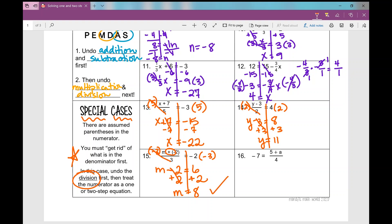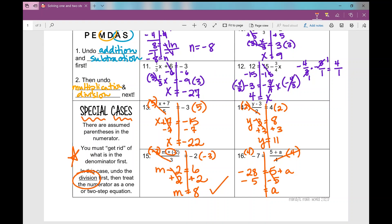Last one, number 16. Variables are on the right side. What do I need to get rid of first? The 4 in the denominator. Multiply both sides by 4: 5 plus a equals negative 28. Now how do I undo the plus 5? Subtract 5 from both sides. Same signs, add and keep: a equals negative 33. That concludes the notes on solving one and two-step equations. I hope it was helpful.